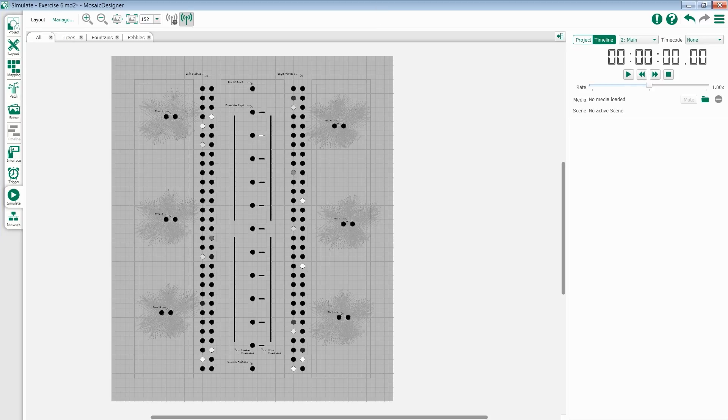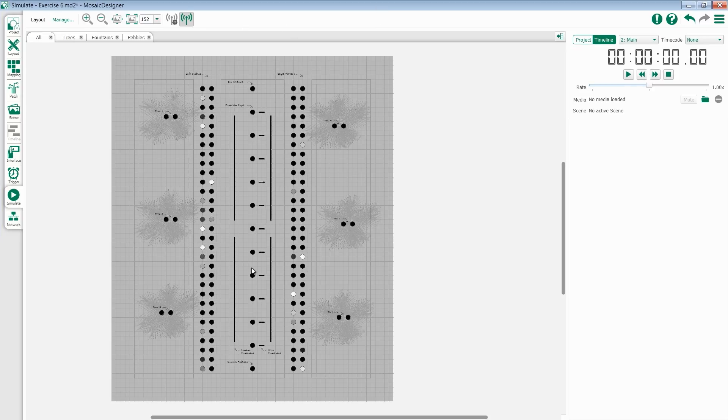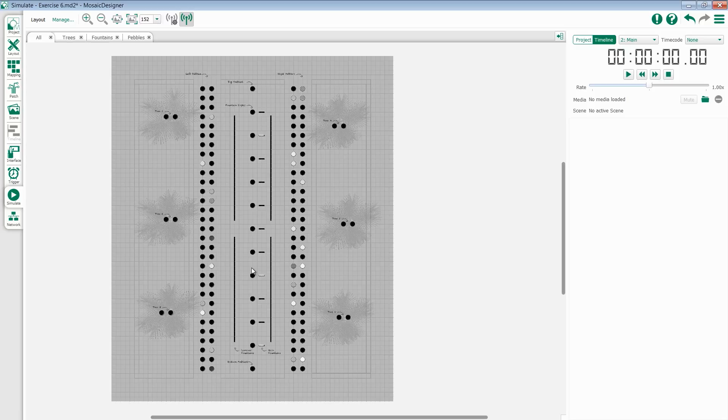As I'm playing through my timelines, you'll notice that the simulate tab takes my layouts and superimposes what the fixtures are actually doing.